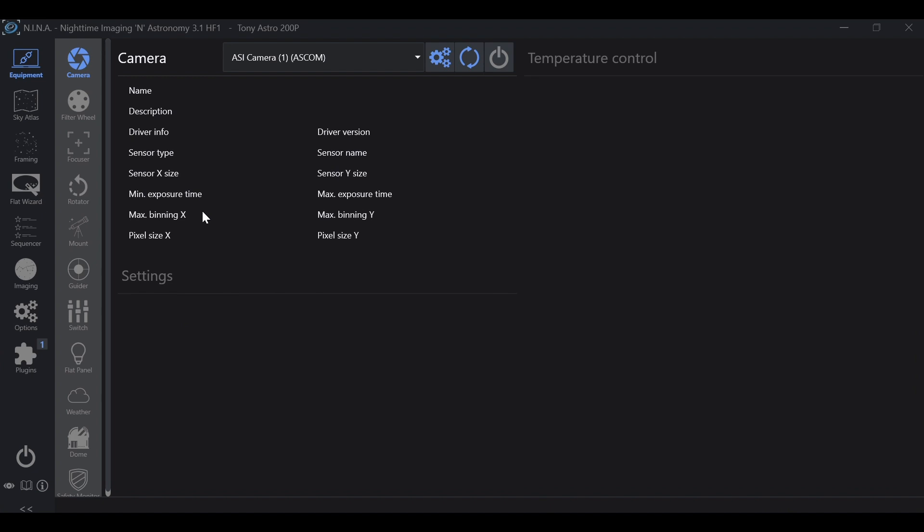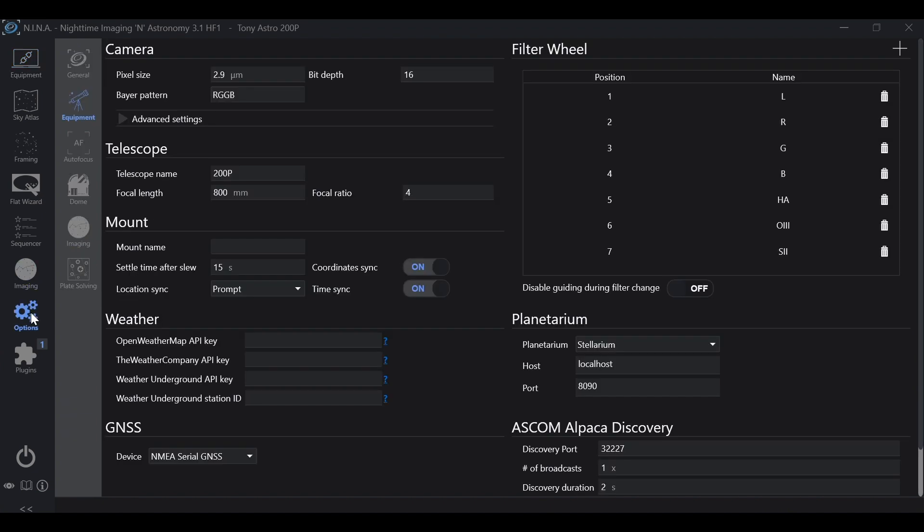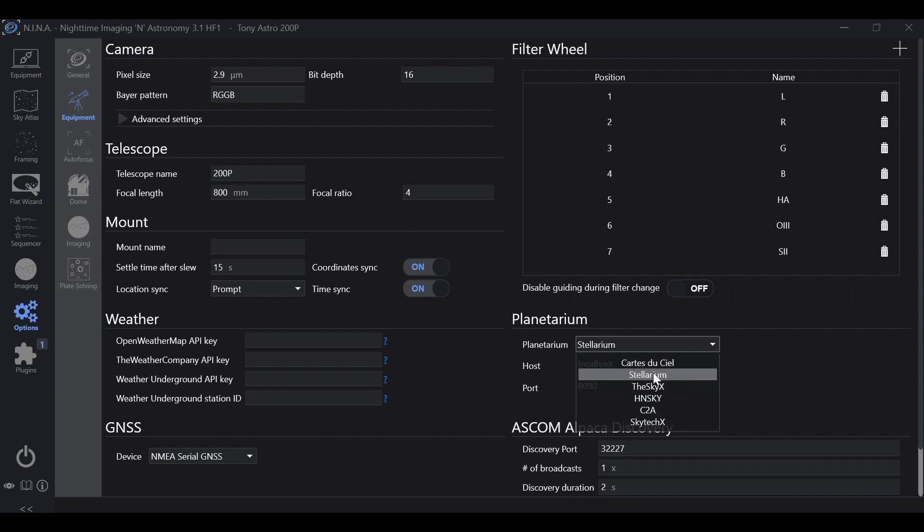Once NINA is up, we're going to go to Options, Equipment, and over at Planetarium we're going to click the drop down and select Stellarium. The port number that we took note of in Stellarium, make sure that that matches. If it does not, adjust as necessary within NINA and/or Stellarium.